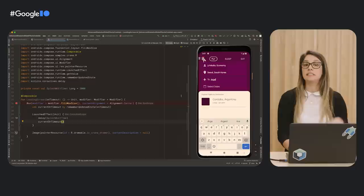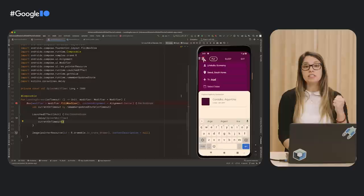RememberUpdatedState is a very important API. It should be used when parameters or values computed during composition are referenced by a long-lived Lambda or object expression, which is common when working with side effects. As a general rule of thumb, when using Lambdas in a side effect, always think if you should be using RememberUpdatedState — most of the time, the answer might be yes. If you want to restart the effect when the Lambda changes, then don't use this API and add the Lambda as a key to the effect. Our landing screen is now complete — it loads data in the background, and after it's done, it calls currentOnTimeout, which calls the onTimeout Lambda.